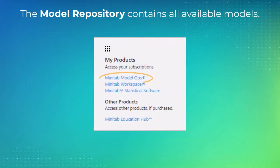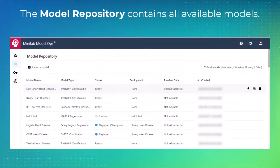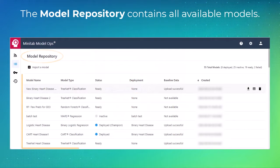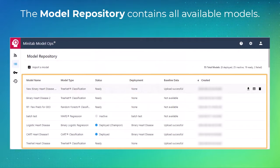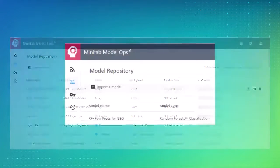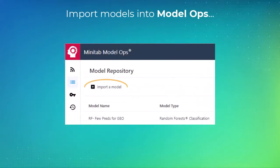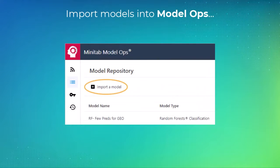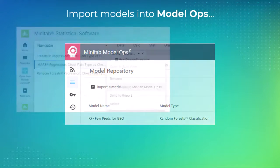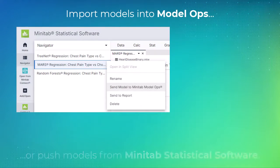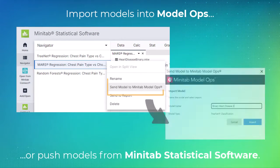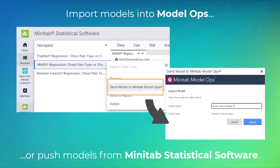Within your Model Ops subscription, the model repository contains all the available models. You can import models into Model Ops, or you can push models from Minitab statistical software.